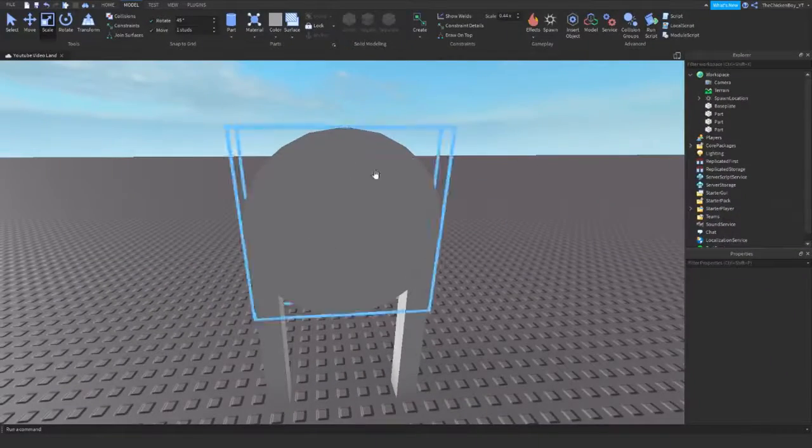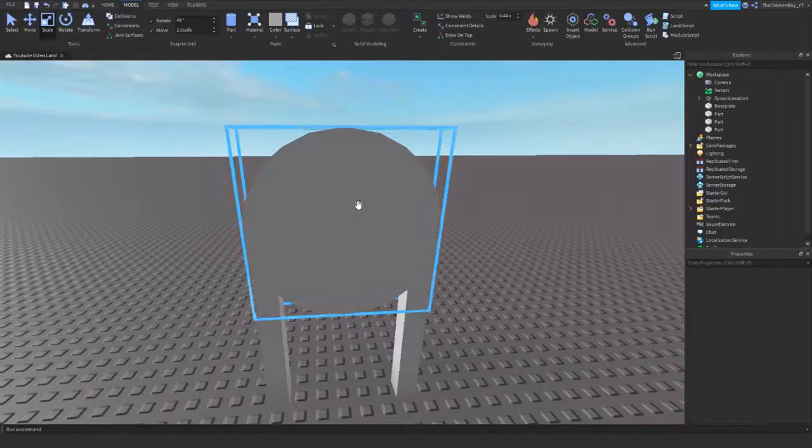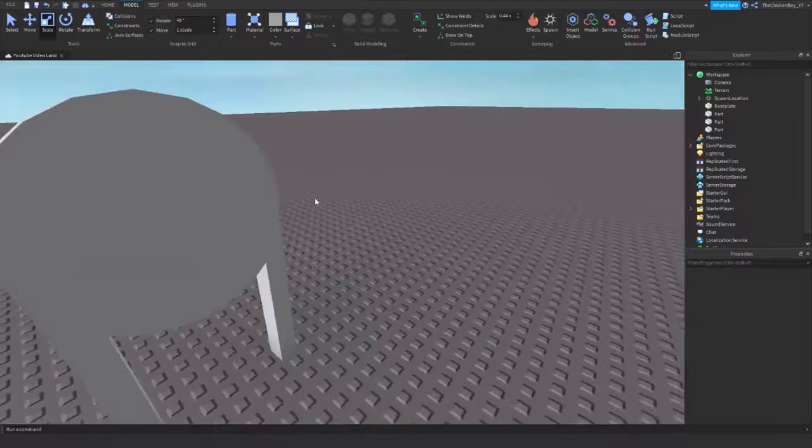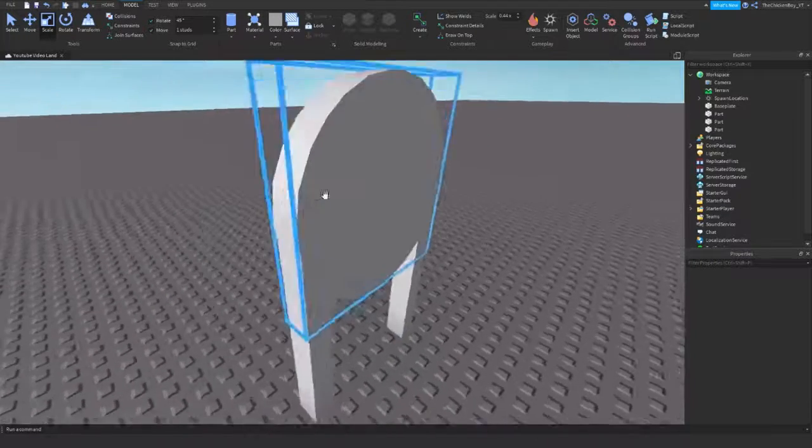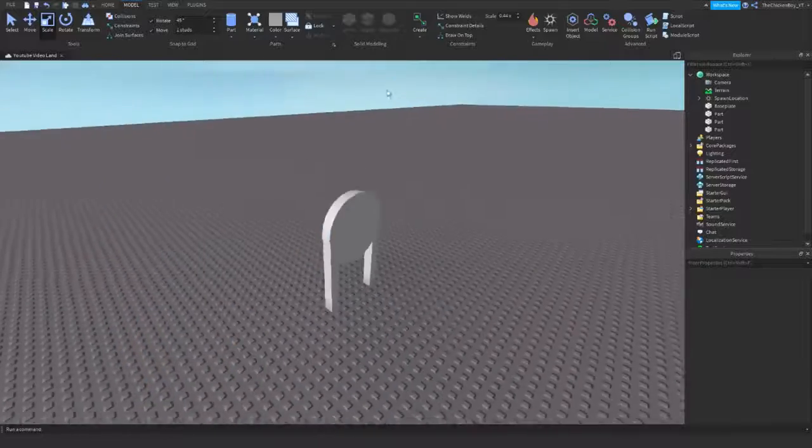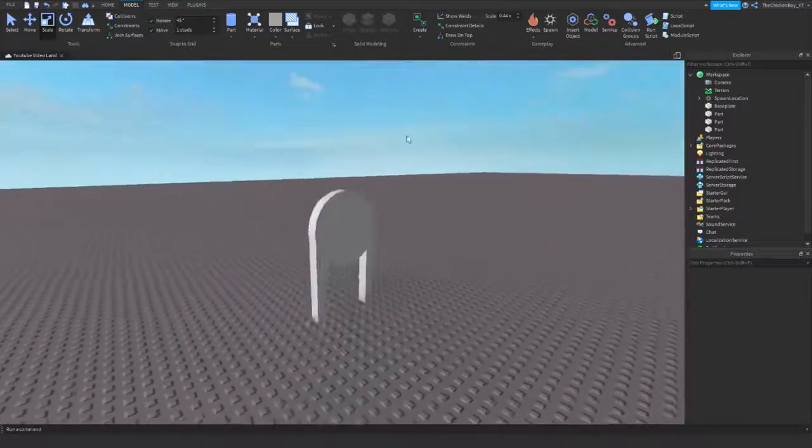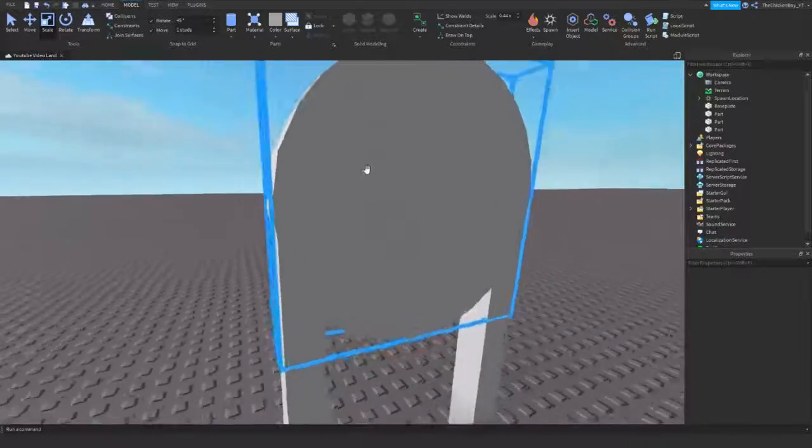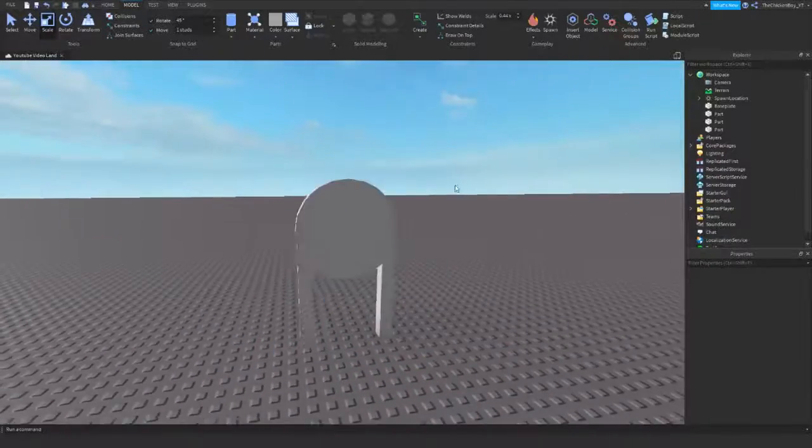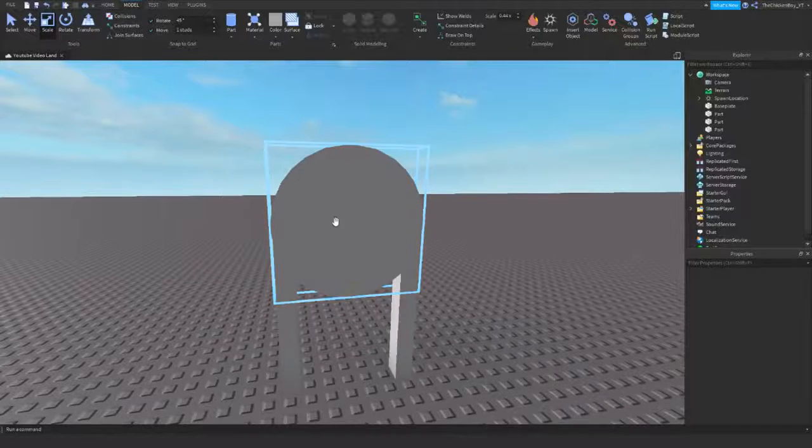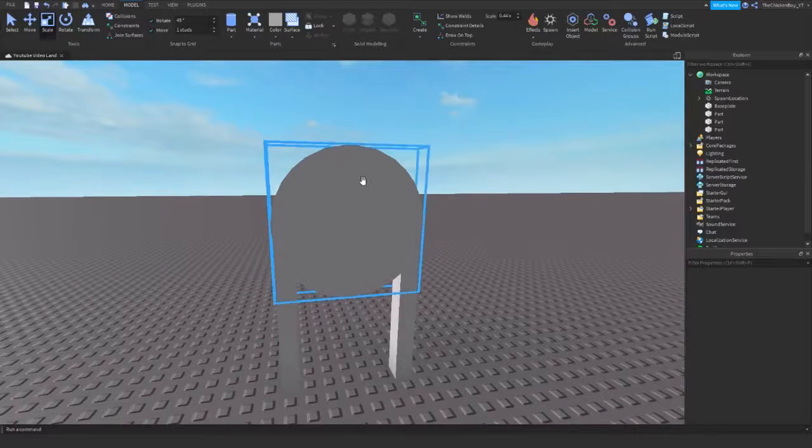Now guys, as you can see I've got my archway here but it looks nothing like it because it's still got this big cylinder thing in the way. So we're going to use the negate and the union tool to cut out this section in the middle.